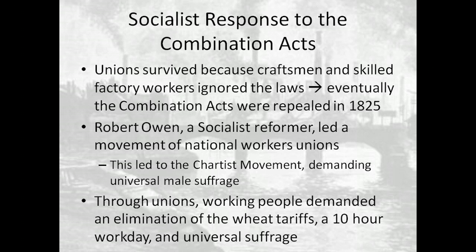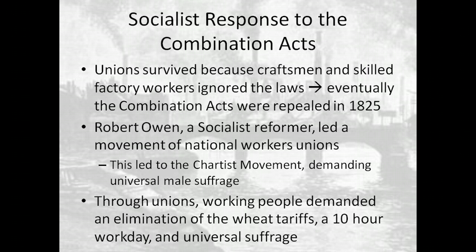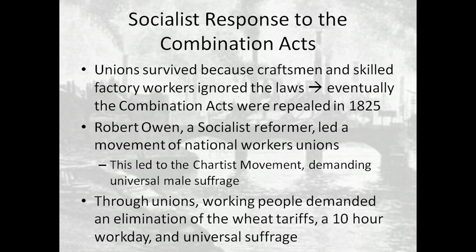Through unions, working people demanded an elimination of wheat tariffs — basically, they wanted cheap bread — a 10-hour workday, and universal suffrage. You can see here evidence of liberalism, because a major part of liberalism is the idea of universal suffrage or the right to vote. But this takes liberalism a step further.